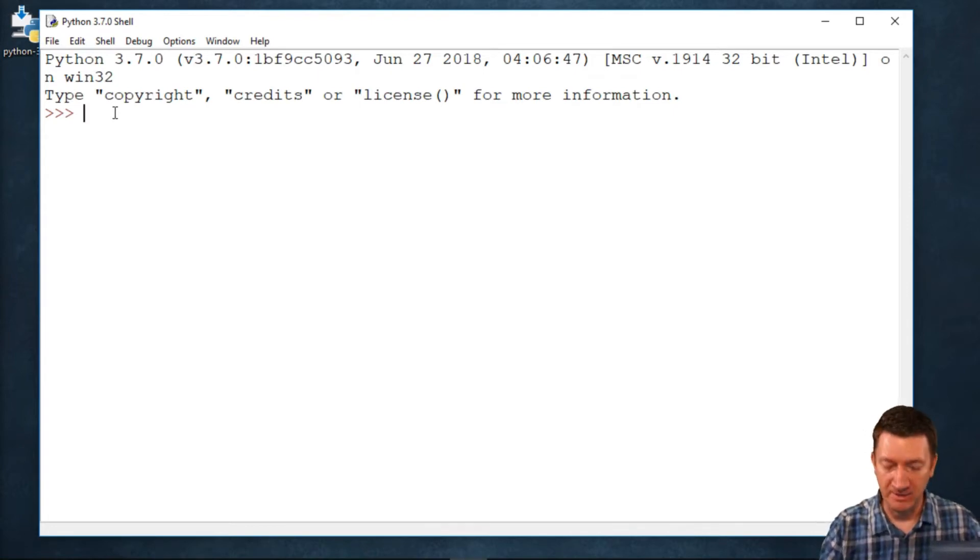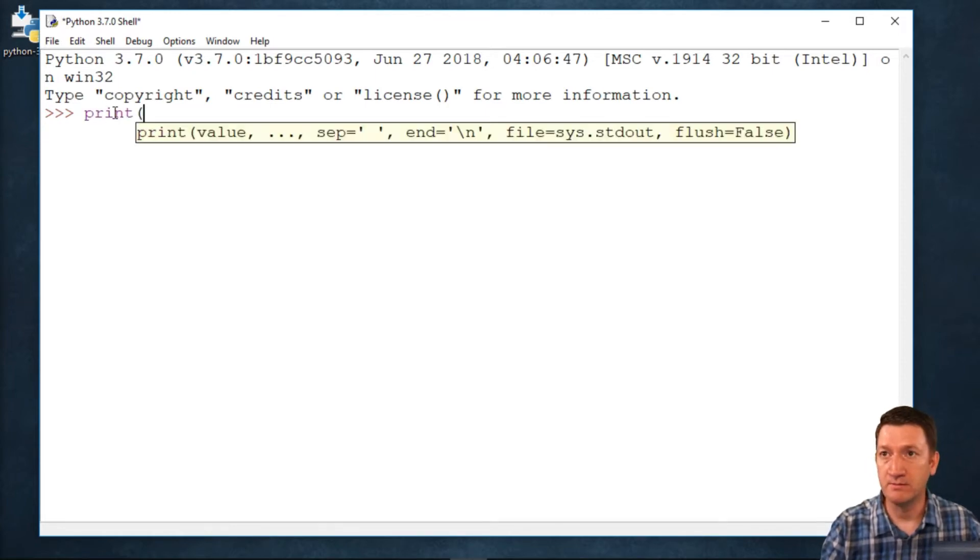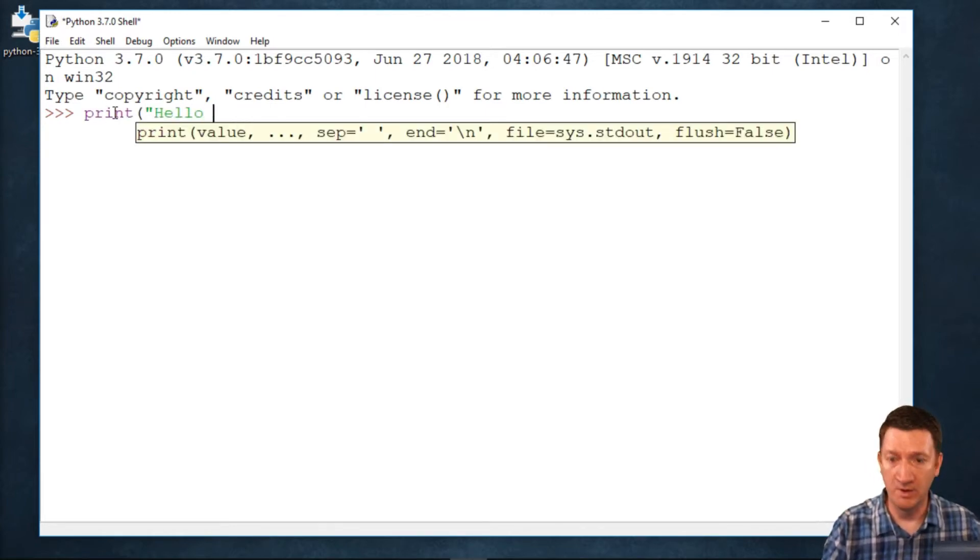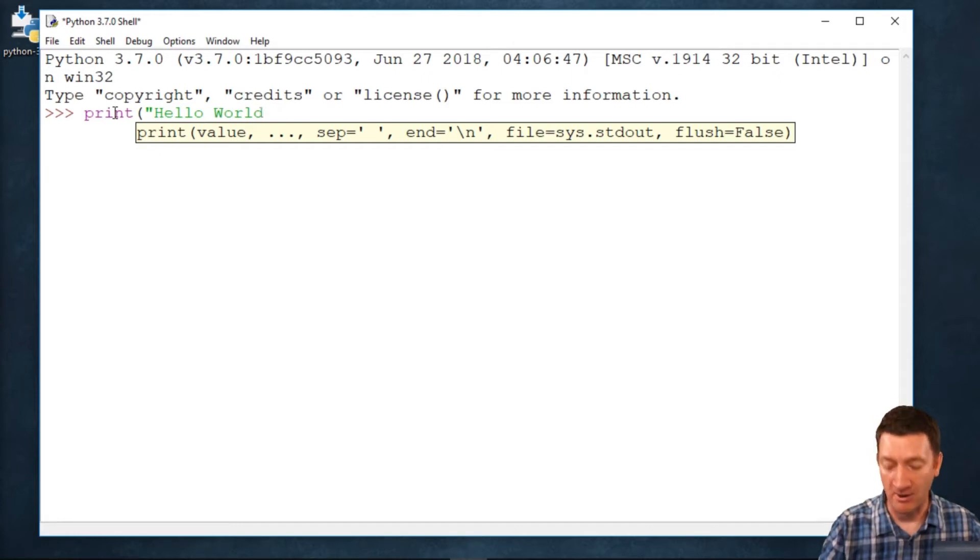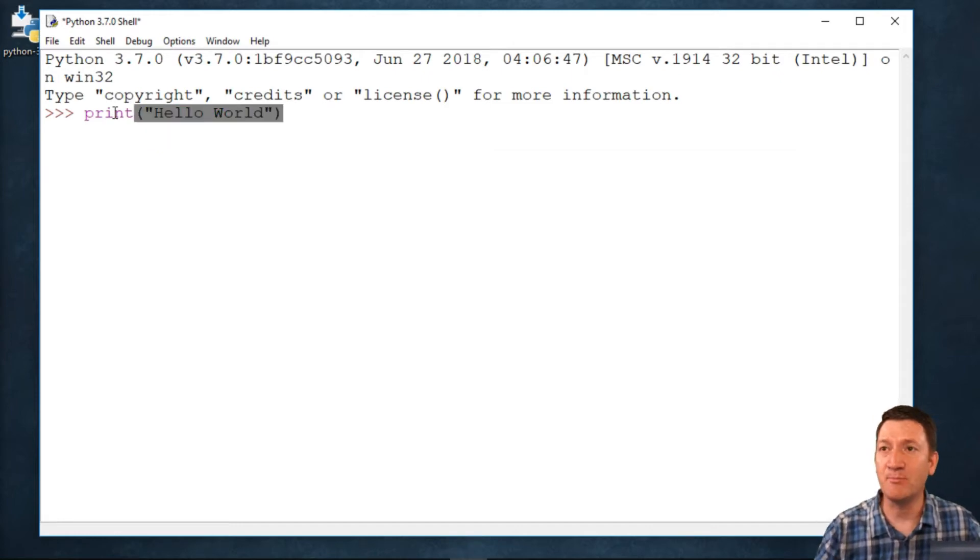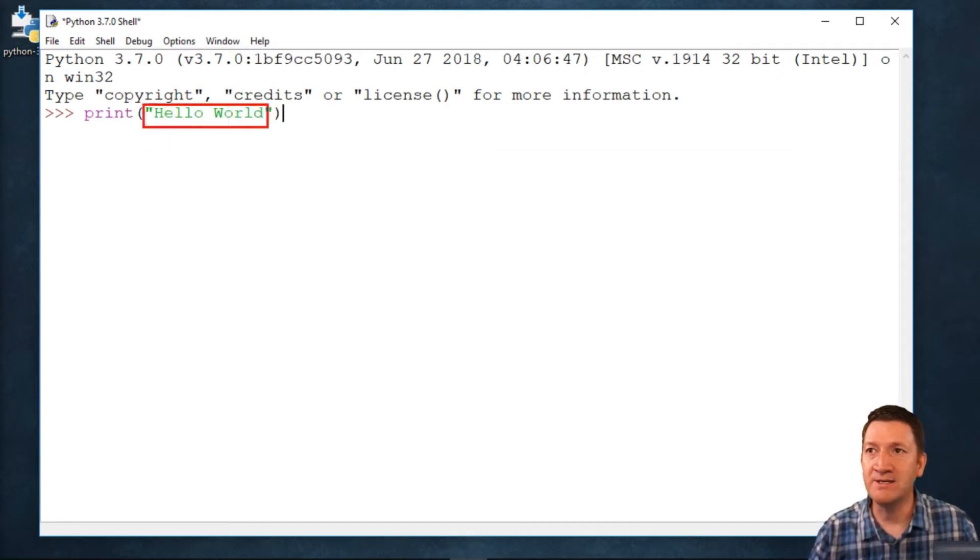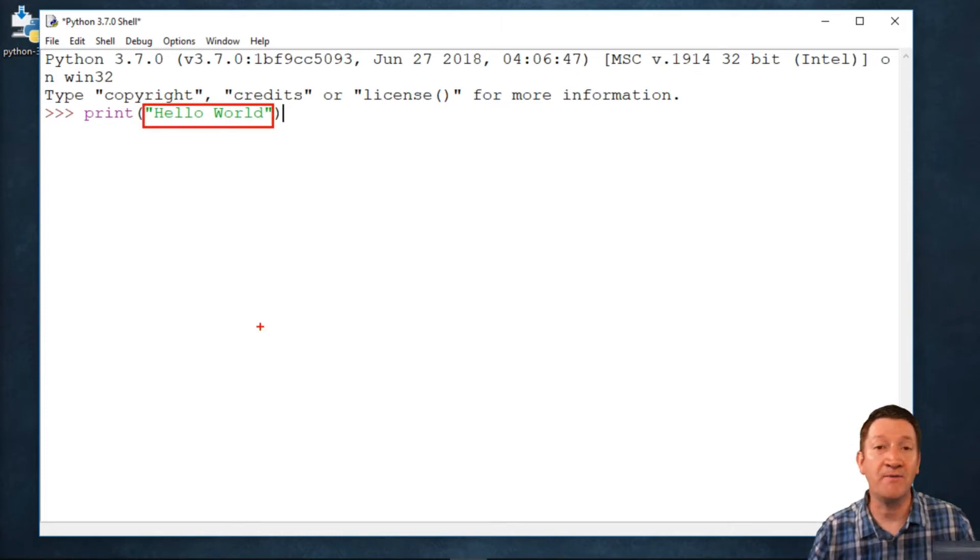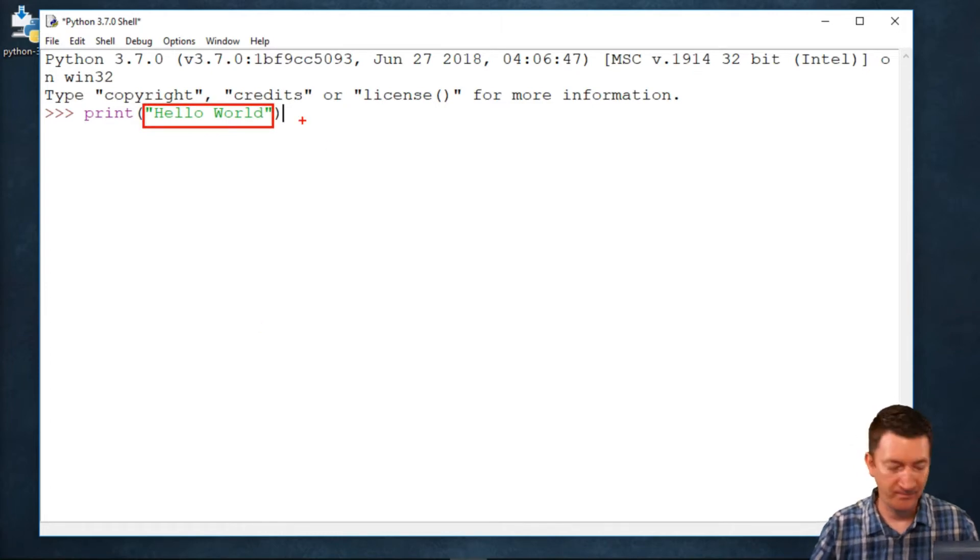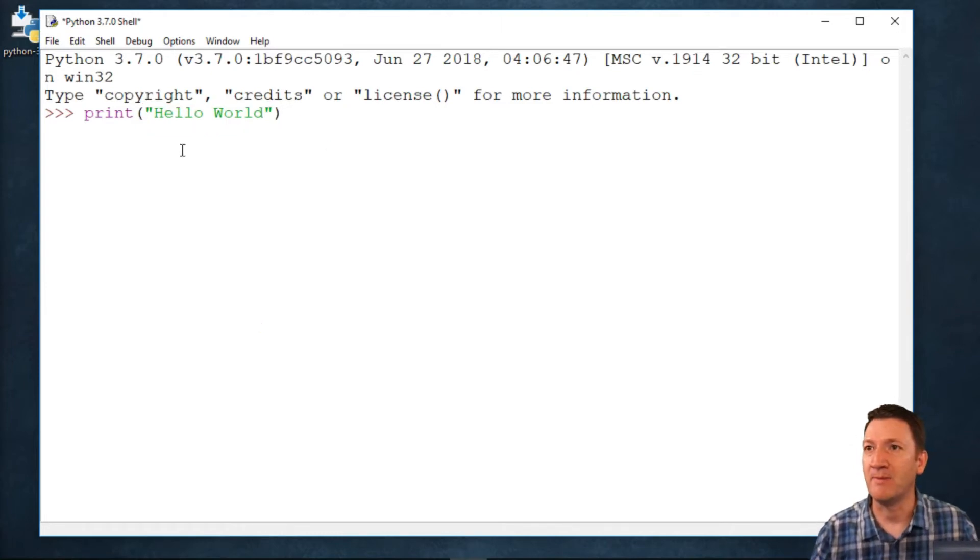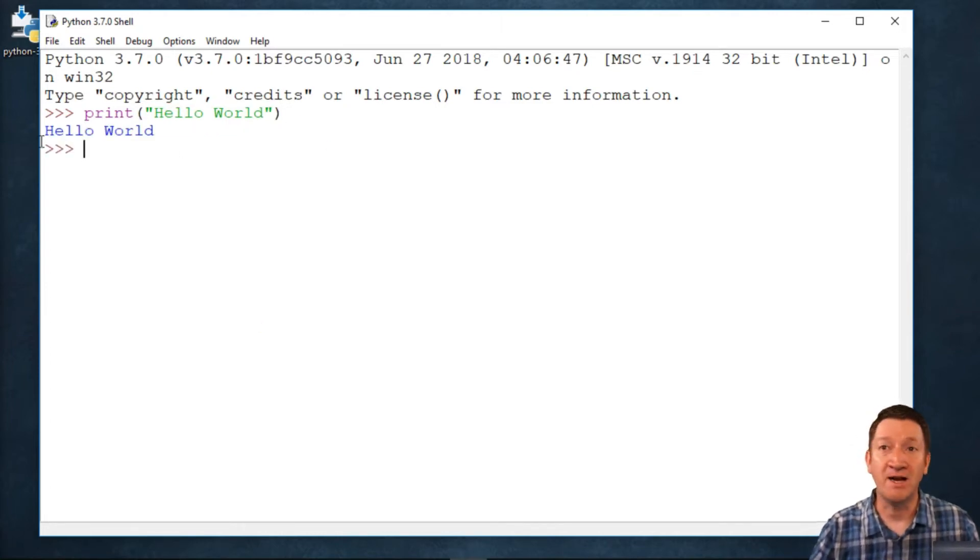I can do something like print, hello world. Now, inside of the print method, we are passing a string value. I hit my enter key, and I now printed that out.